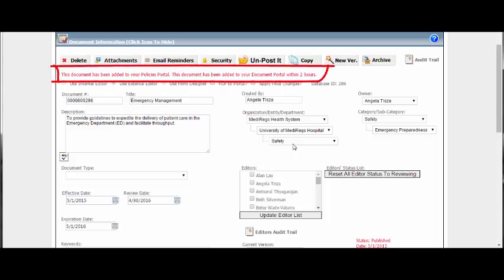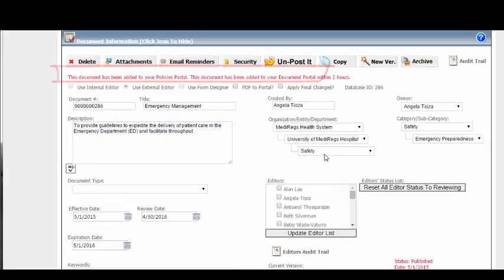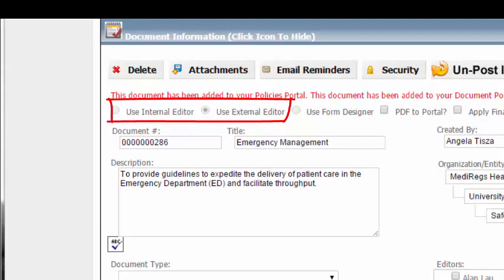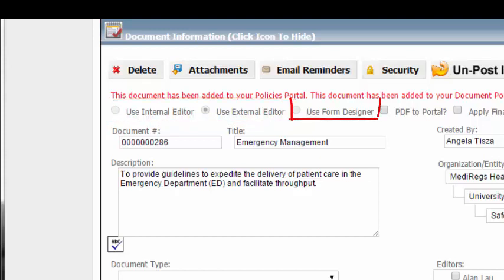It will be available on the portal within two hours. This is only available for documents that were created using the internal or external editor type. Documents created using the form designer cannot be sent to the portal. Those are instead sent to the incident reporter.